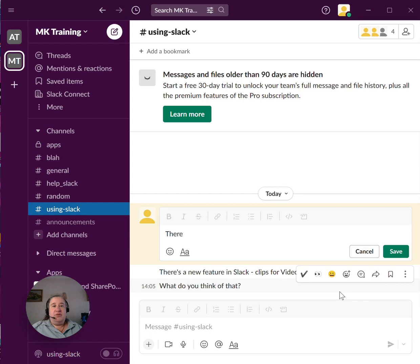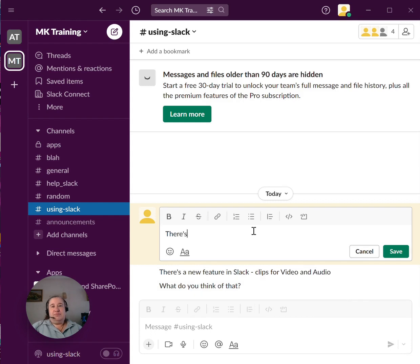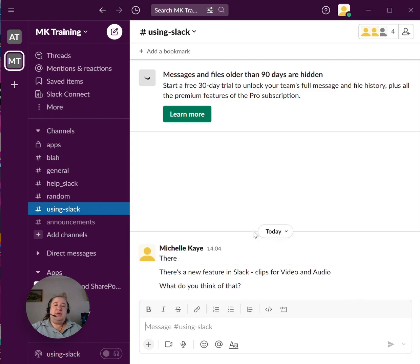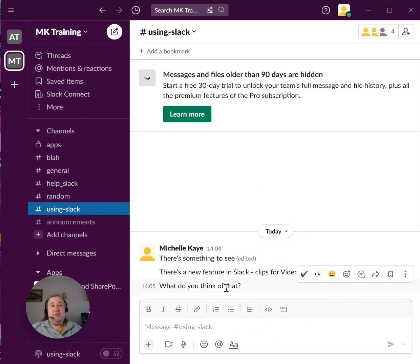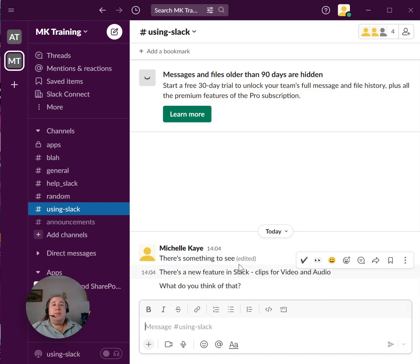it immediately lets me go in to see and I can just press save and you can see it done it for me. Bear in mind, it does say edited.